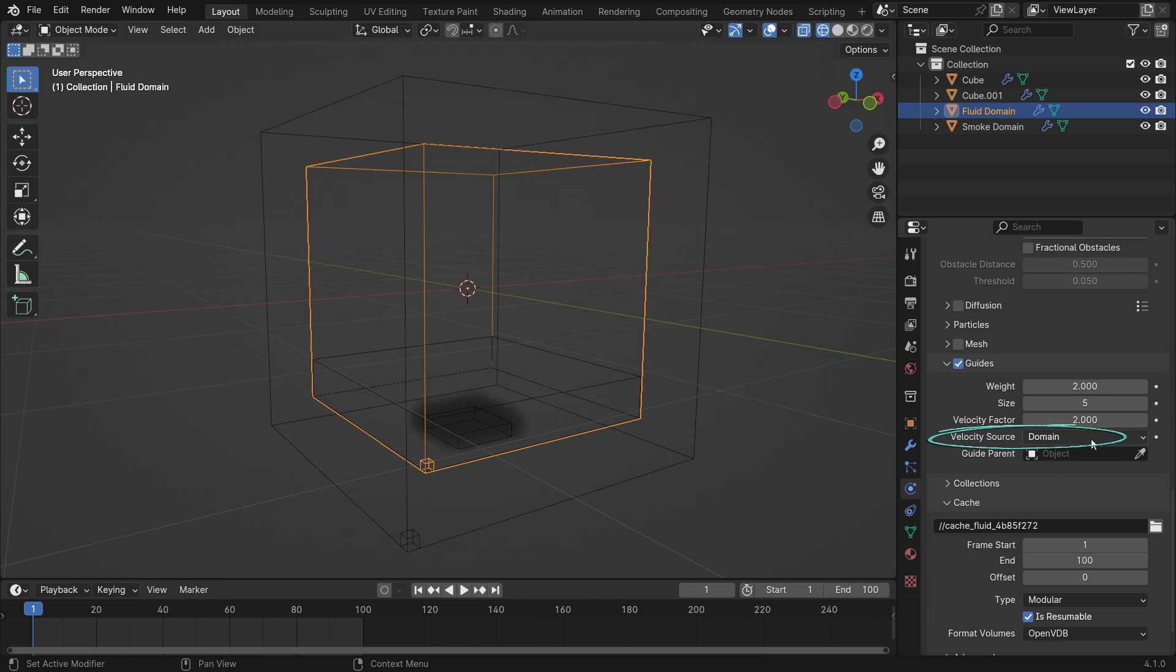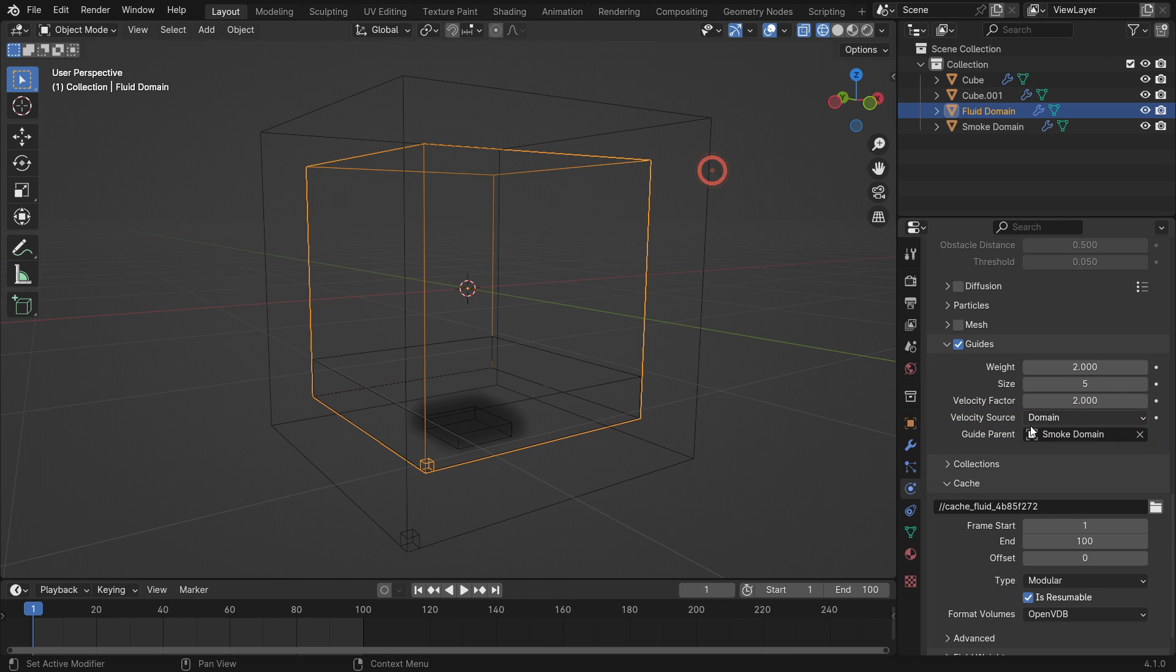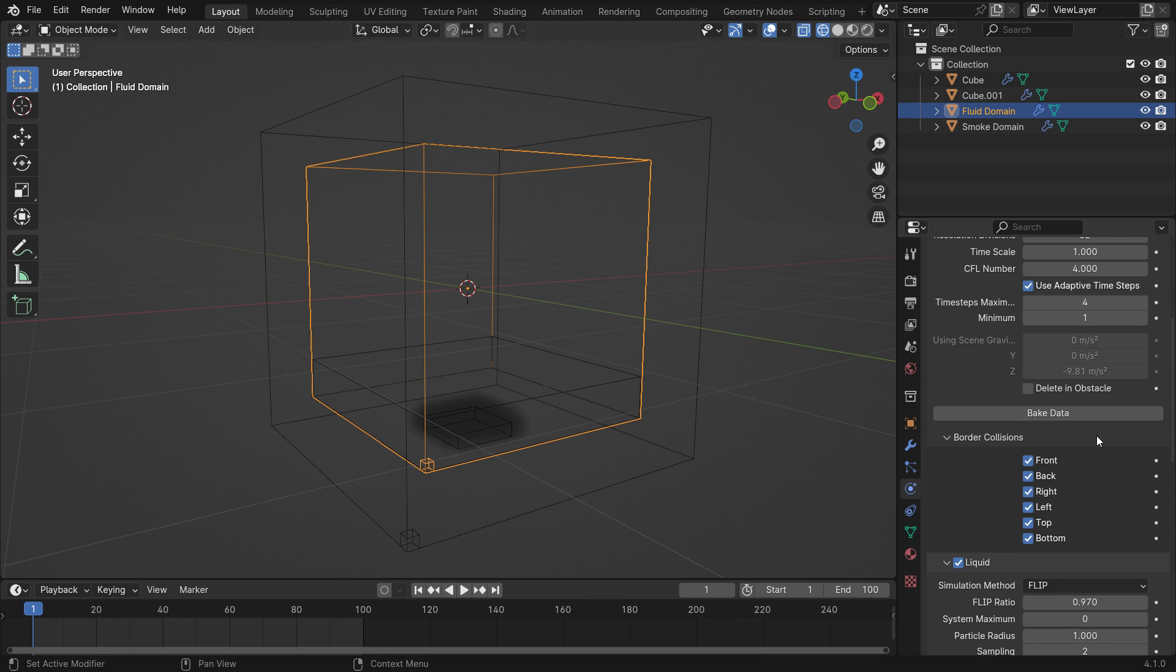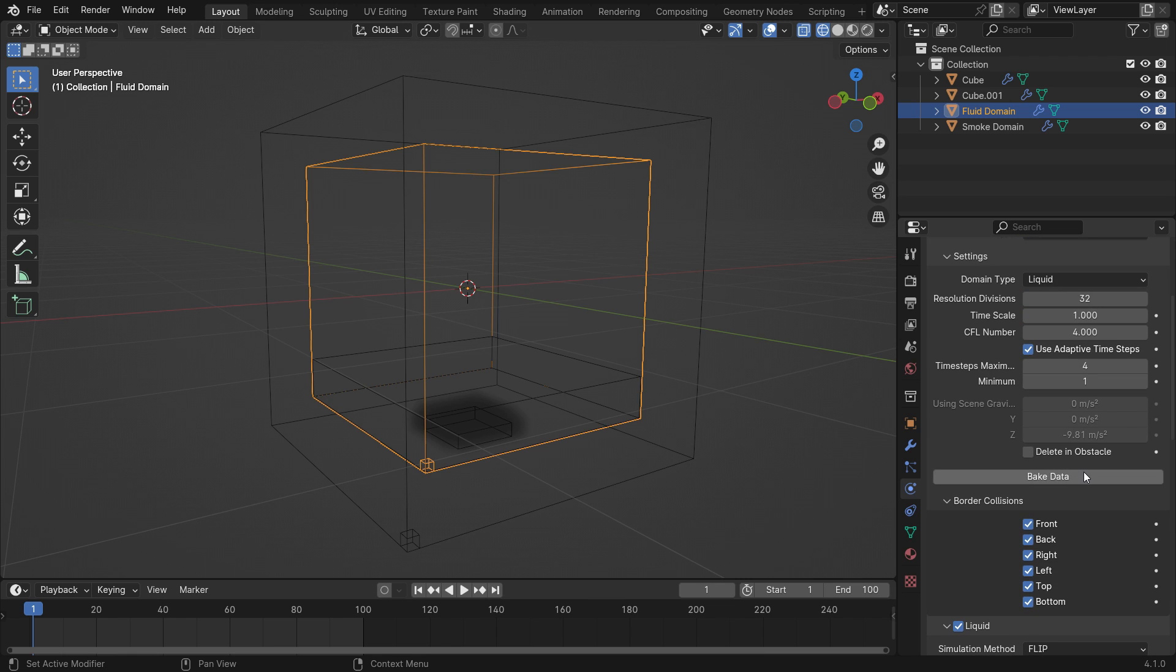Select the fluid domain and ensure that the guides option is enabled. Also, ensure that the velocity source is domain. Select the gas domain as the guide object. We have three different values in this panel. We'll go over these values after a while. First, bake the simulation with default settings and see how it works.